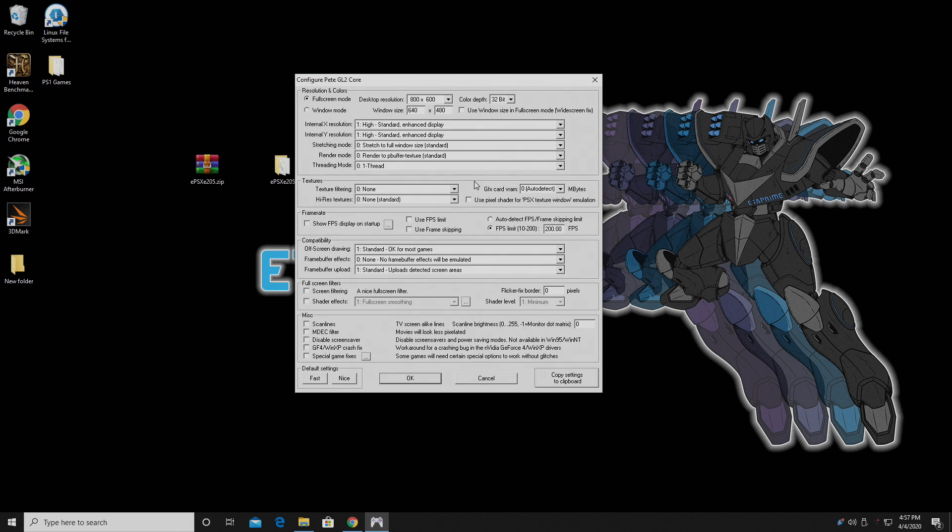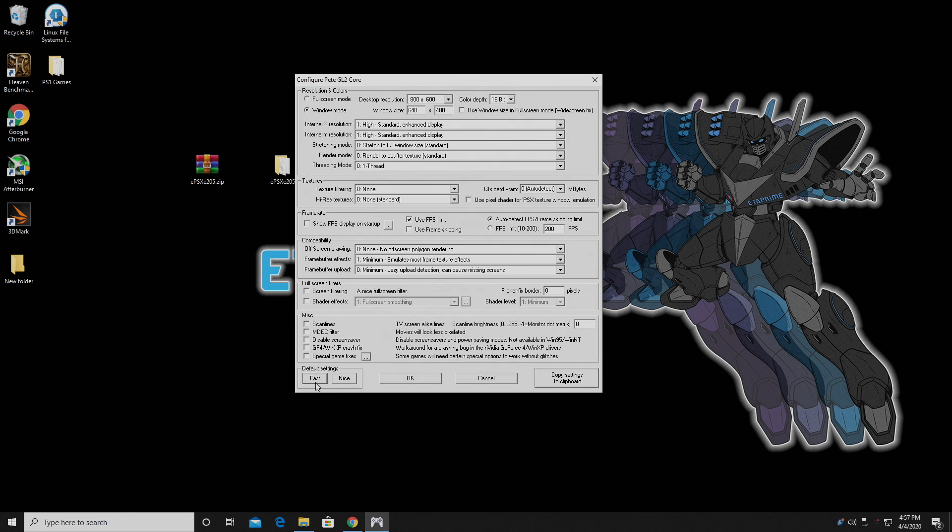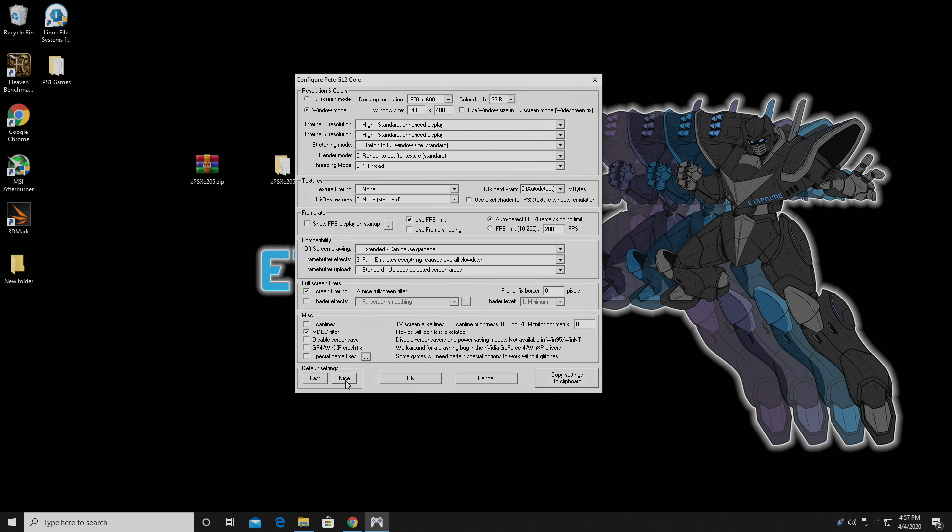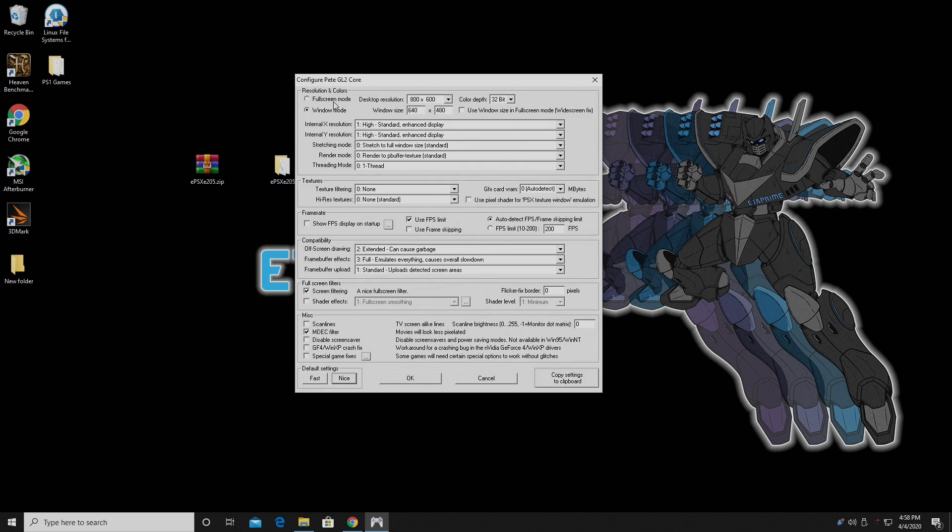Now there's a lot of settings in here. It might look a bit intimidating, but it's actually pretty simple to use. At the very bottom, there's default settings. You can set it to Fast or Nice, and it does give you a nice little upscale, but we're going to max this out completely. Like I mentioned, it doesn't take much to max out these PS1 games. I've been able to do this on a built-in Intel HD 620, so you really don't need much to get this up and running. At the very top here, I'm going to choose Full Screen Mode. Every time I launch a game, it's going to go to Full Screen.